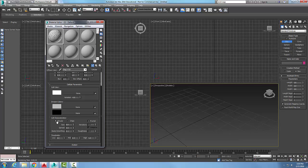Circular is more of an organic thing, like an alien skin type look. Chips is more mosaic in nature. We can set the size of these circular or angular chips, how far they're spread, and how much they're smoothed out. If we go over to fractal here...